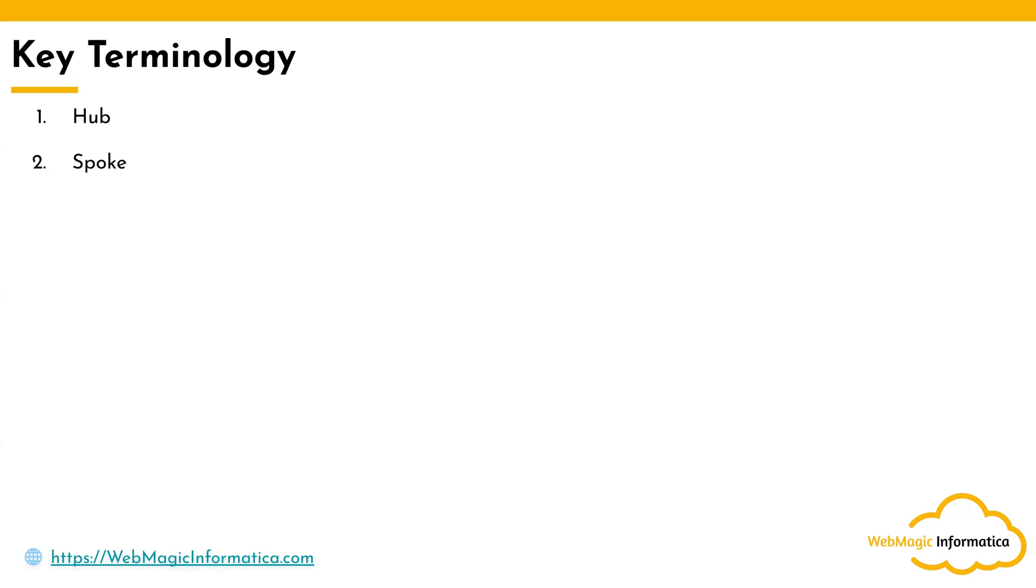Then you have Spokes. Spokes basically represent the connected resources which are connected to the hub as an attachment. These connected resources in Google Cloud could be Google Cloud VPCs, Google Cloud VPNs, Google Cloud Interconnect, Google Cloud Partner Interconnect, third-party routing appliances.